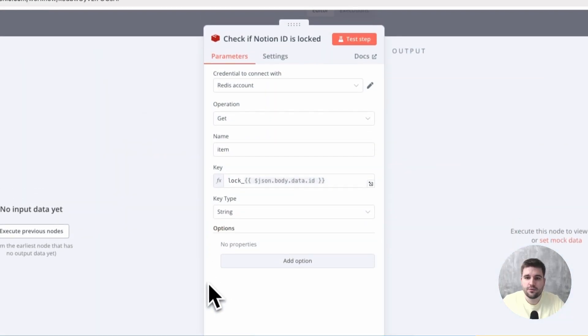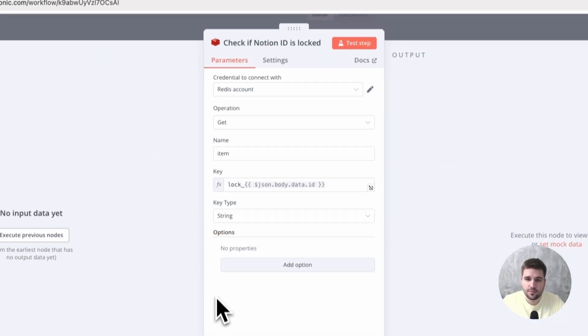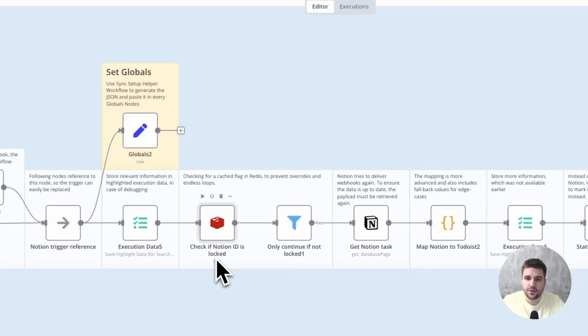So what happens here? First of all, we check if a Redis entry with the Notion ID exists, which would indicate to skip further processing. This could have been created by the other differential sync.